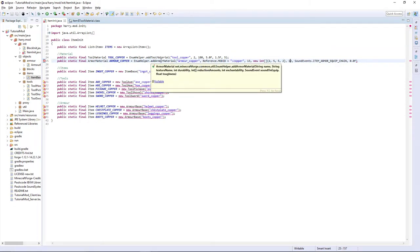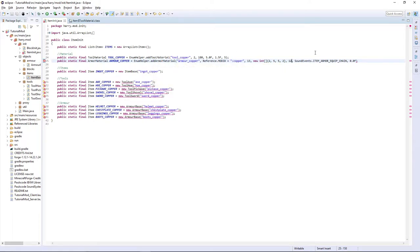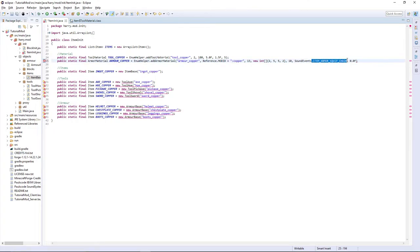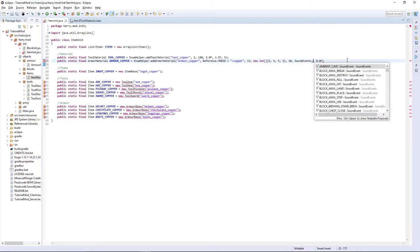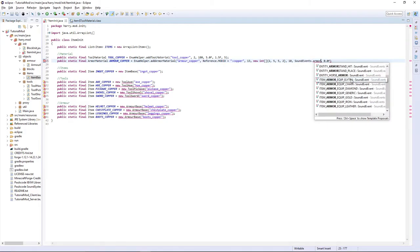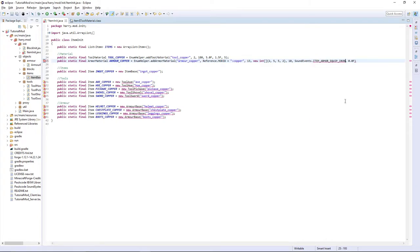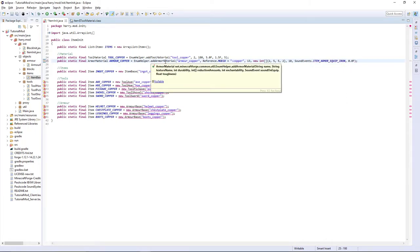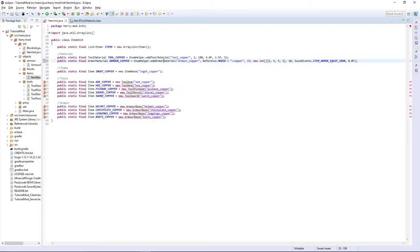Then we hover over this again. Enchantability. This really doesn't matter. I'm going to put it as 10. Then the sound event that you want to get when it plays. You can do custom sounds when we get onto that. Or you can just do one of the things here. I'm just going to do item armor equip iron as copper is kind of like iron. And the last bit here is toughness. I'm going to leave it as 0 as a special thing for diamond or some more overpowered armors.